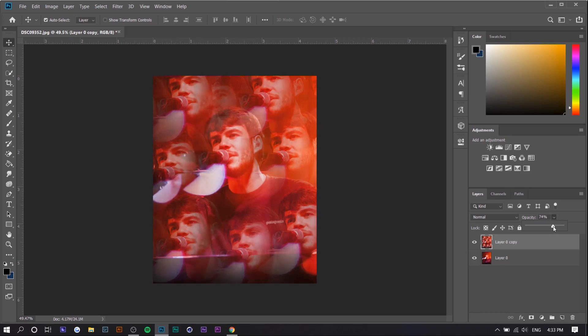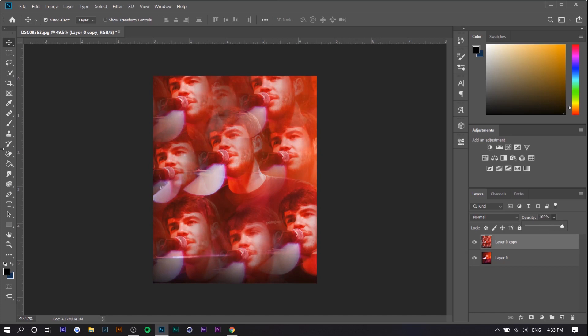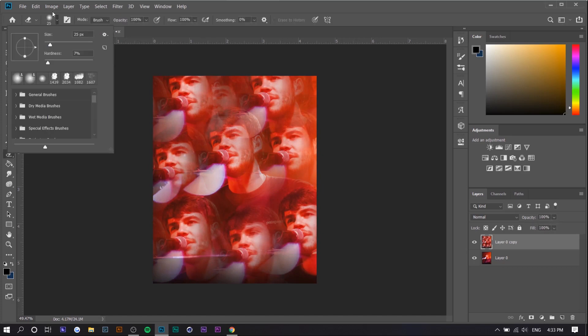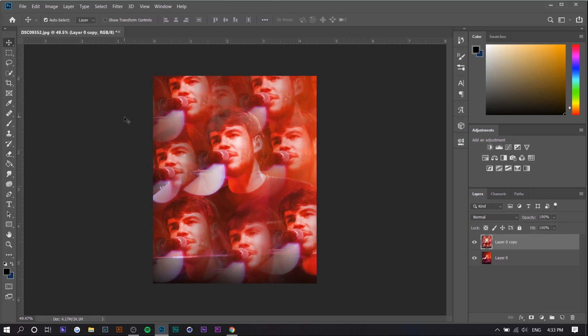What you can do is lower the opacity of the top layer so that the bottom layer shows a bit more, or you can use the eraser tool, make it like a soft hardness, and just erase part of where it's getting overlaid.